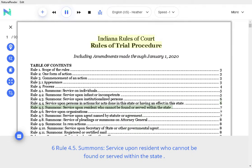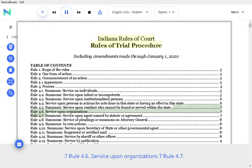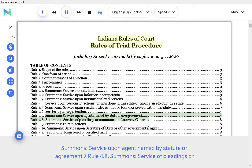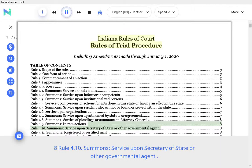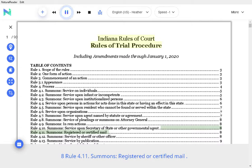Rule 4.5 Summons Service upon Resident who Cannot be Found or Served within the State, Rule 4.6 Service upon Organizations, Rule 4.7 Summons Service upon Agent Named by Statute or Agreement, Rule 4.8 Summons Service of Pleadings or Summons on Attorney General, Rule 4.9 Summons In Rem Actions, Rule 4.10 Summons Service upon Secretary of State or Other Governmental Agent.